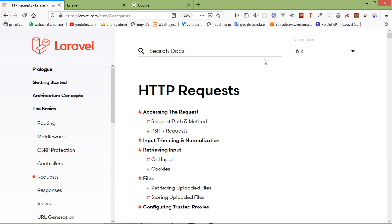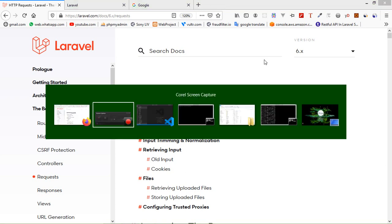Hi everyone, welcome back to the Laravel 6 tutorial. In this video we are going to learn about HTTP request and form. Occasionally developers may need to fetch an instance of the ongoing HTTP request. In Laravel 6.2 we can obtain this by using a request class in our controller, which will automatically fetch the incoming HTTP request instance. Let's see some usage of HTTP request.